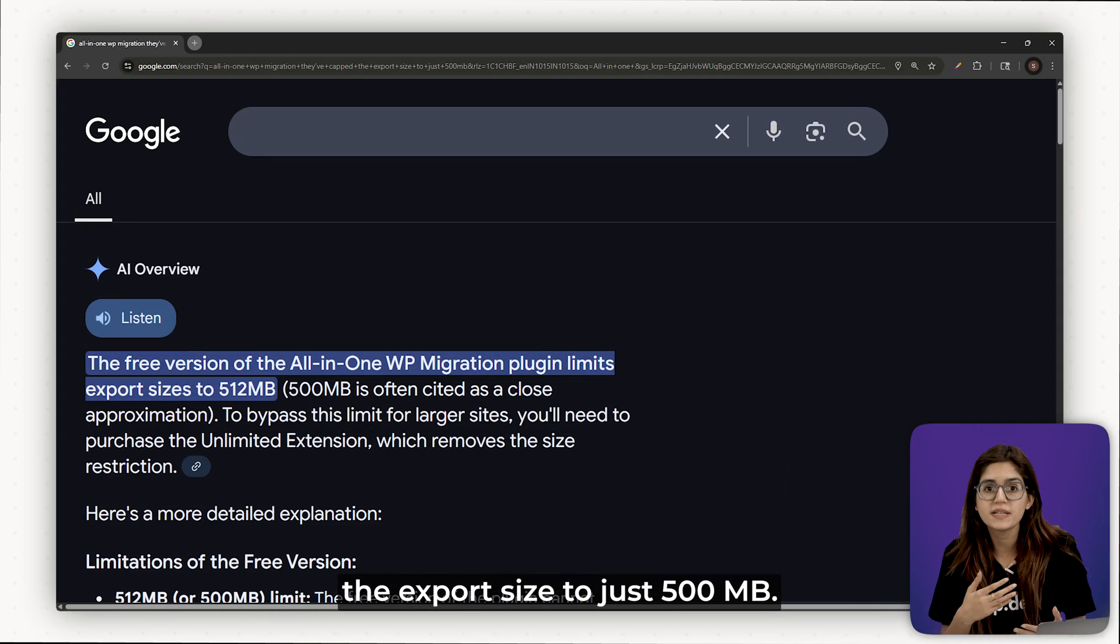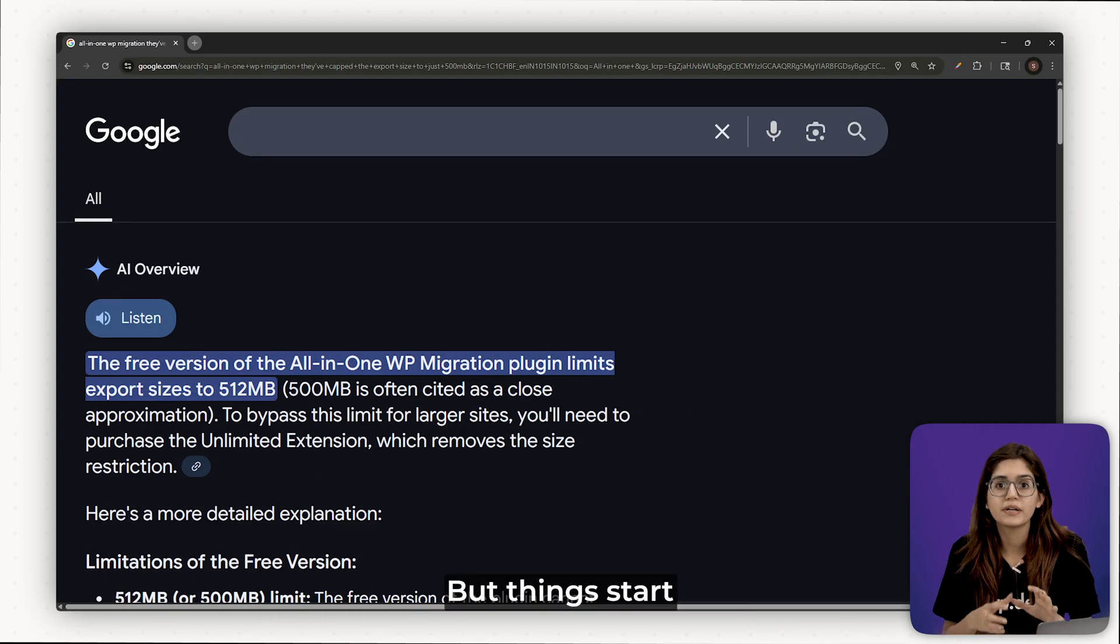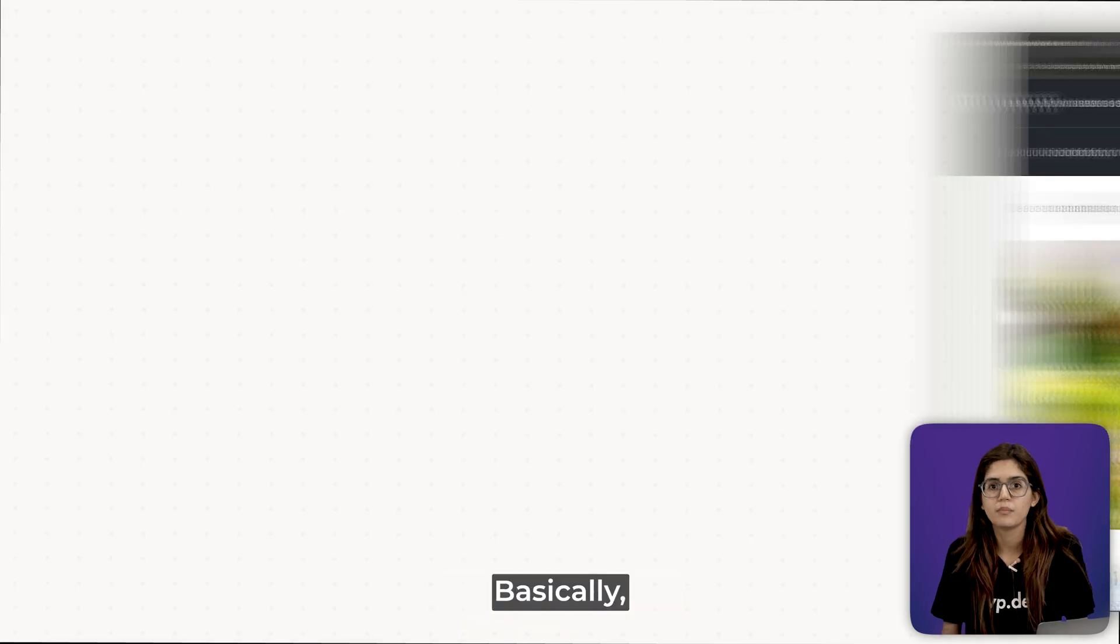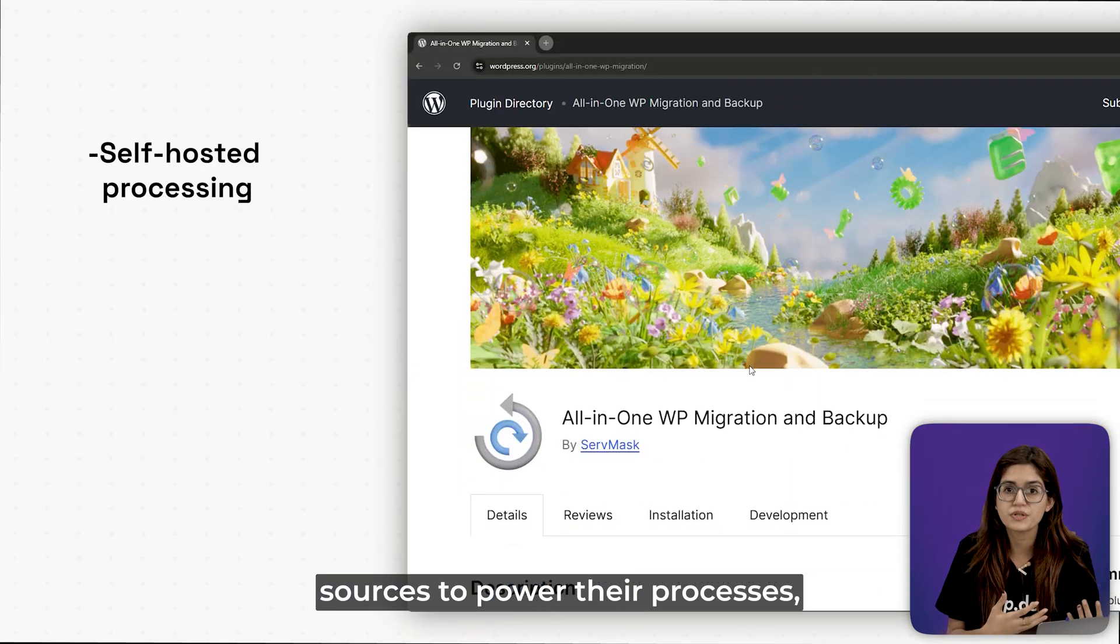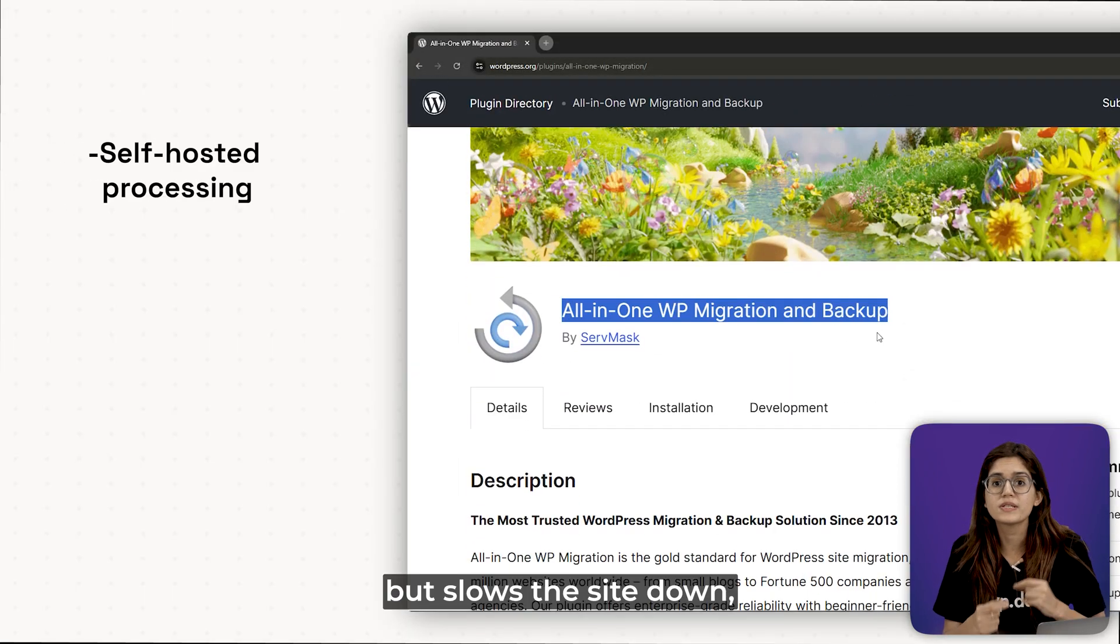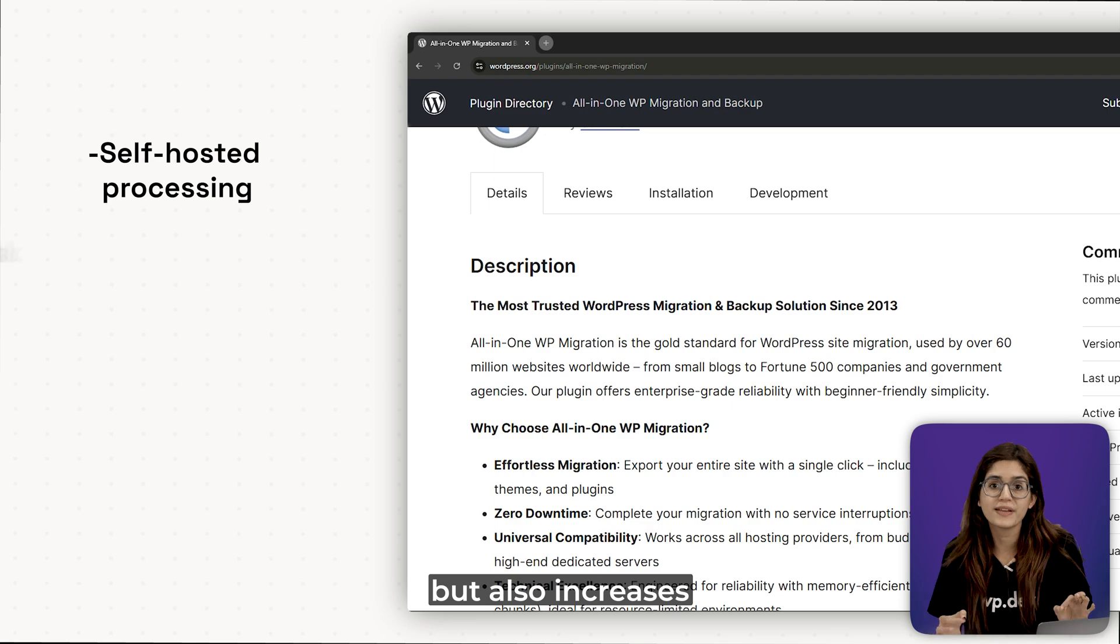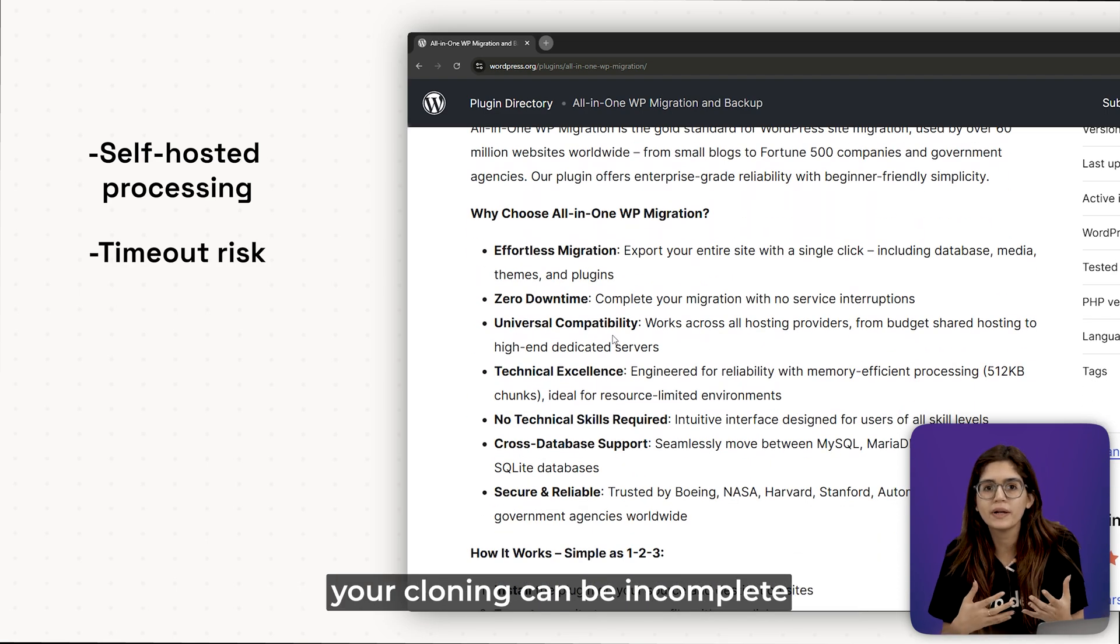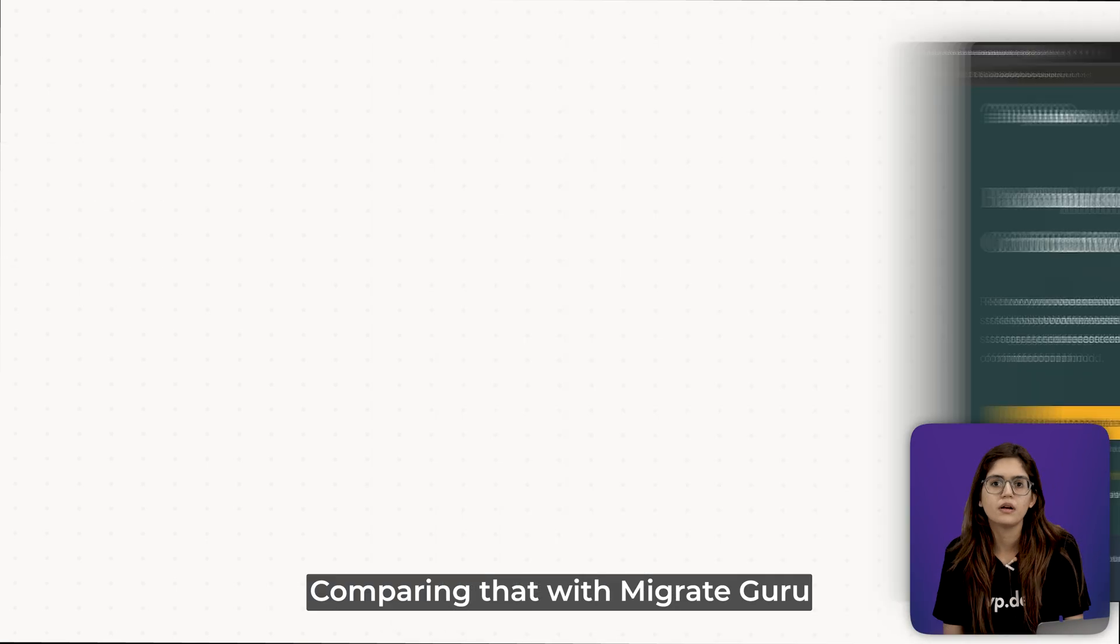They've capped the export size to just 500 MB, but things start slowing down and failing well before that. Basically, they use your own web host resources to power their processes, which slows the site down but also increases the chances of server timeouts, meaning your cloning can be incomplete or just fail.